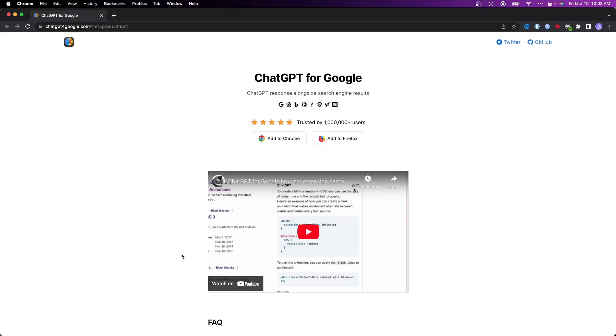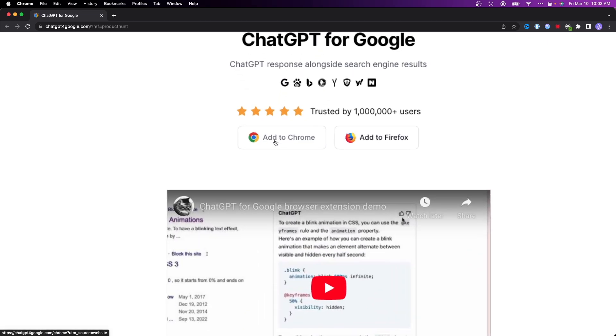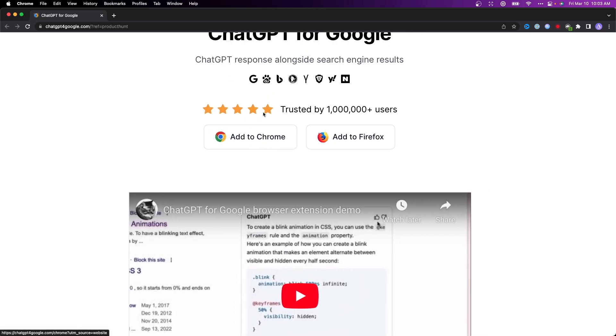The first step is to go to the ChatGPT for Google website. I'll have a link in the description below. Click on where it says add to Chrome or add to Firefox.